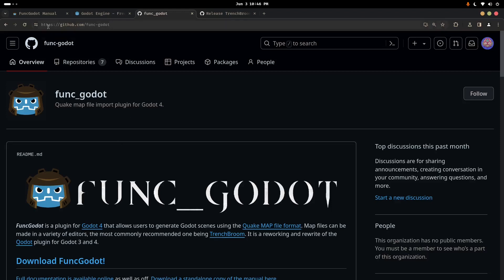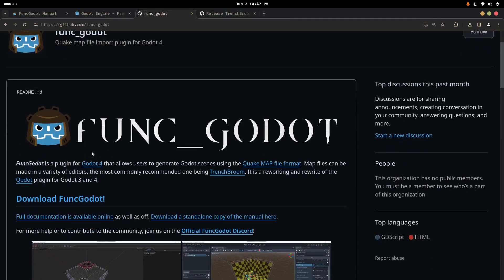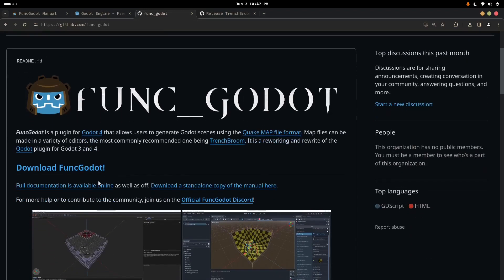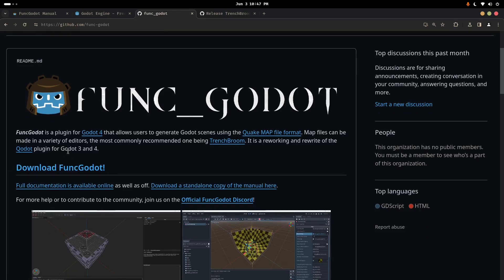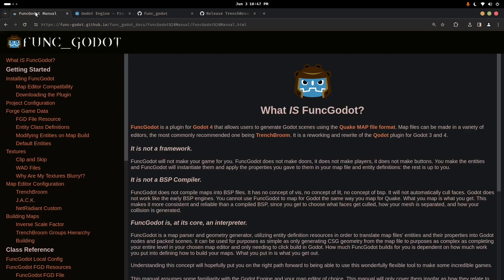So if you head to github.com/FunkGodot, it's going to say here full documentation available online. That'll take you to the manual, and there's also a download page which we'll get to in a minute. So here's the manual. At the top, it should say the version of Godot that you need. Hopefully you already have Godot installed. I'm not going to go over that.